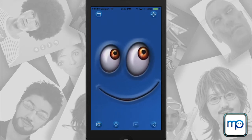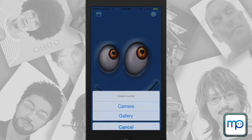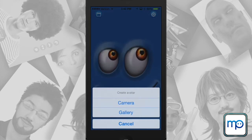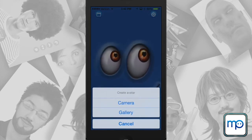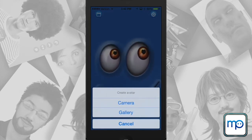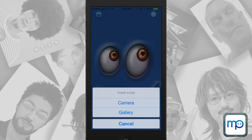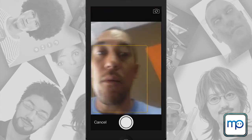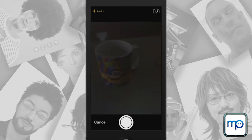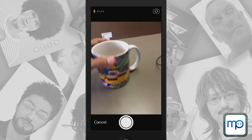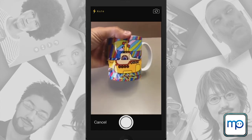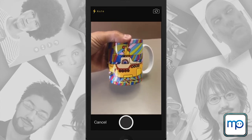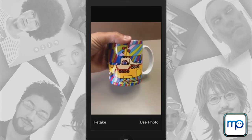First you click on the bottom left camera icon and you can either choose a photo in your gallery, or in this case let's click camera. I will take a picture of a mug. Once you've taken that picture you can either retake or use it — I will use that photo.